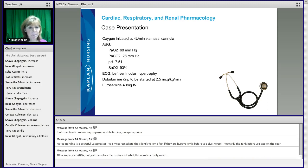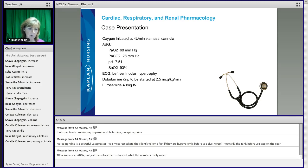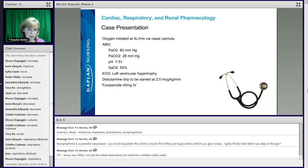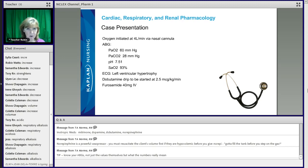So for the PO2, first of all, you need to know the normals on blood gases. Your PO2 should be between 80 to 100. A PCO2 is 35 to 45. Normal pH is 7.35 to 7.45.